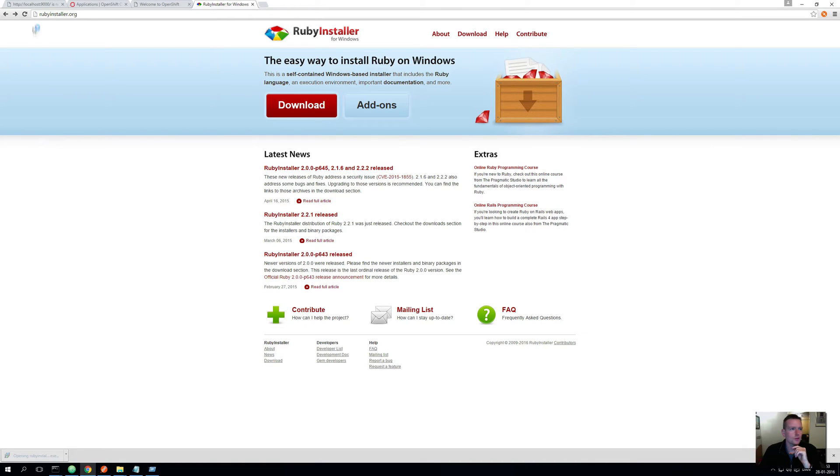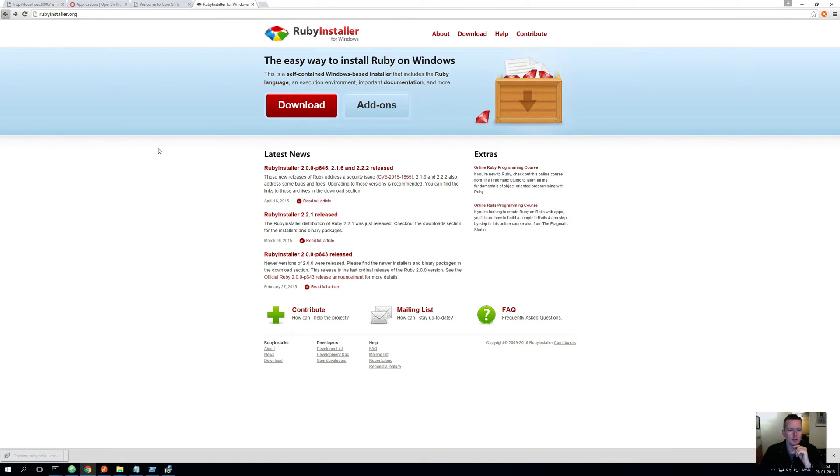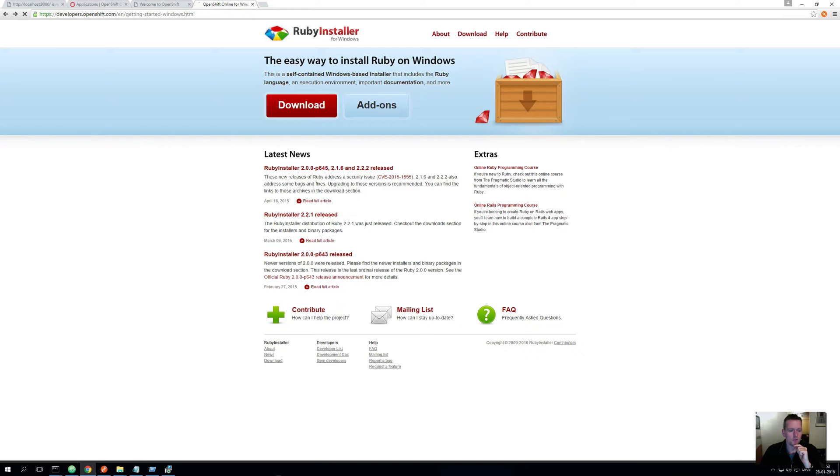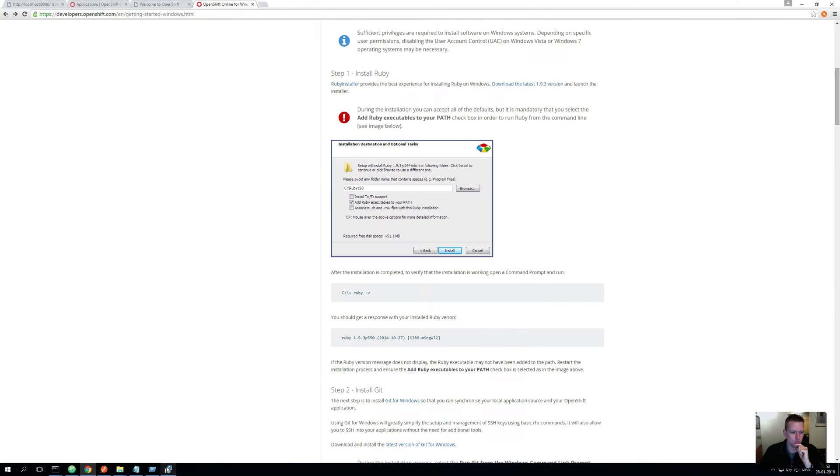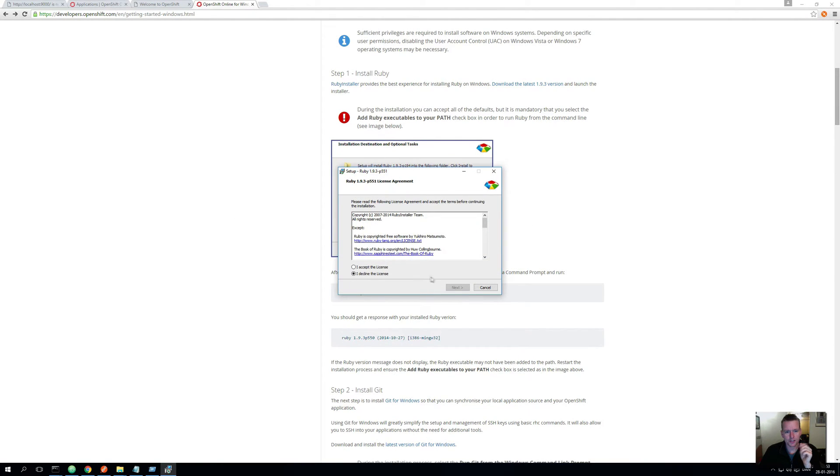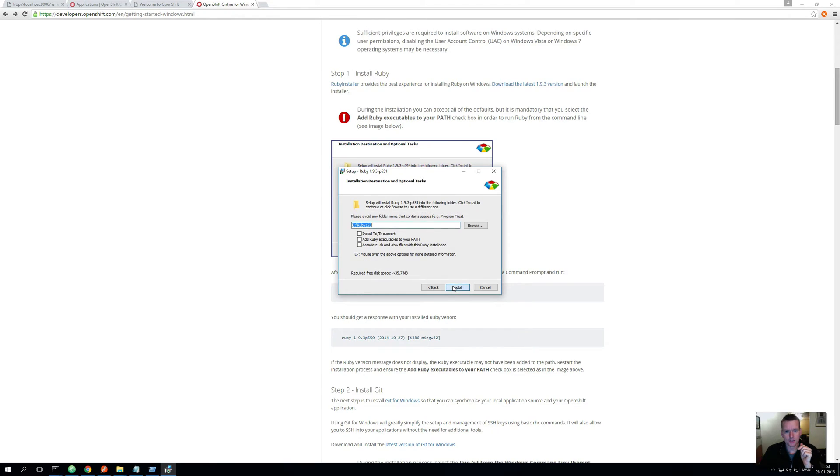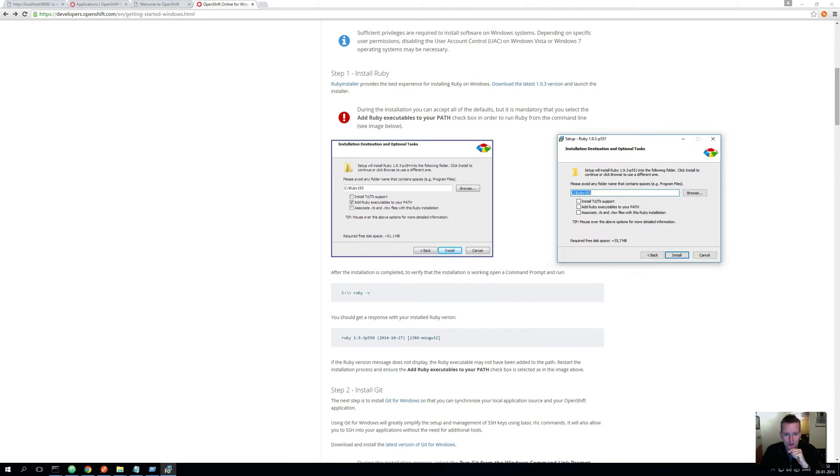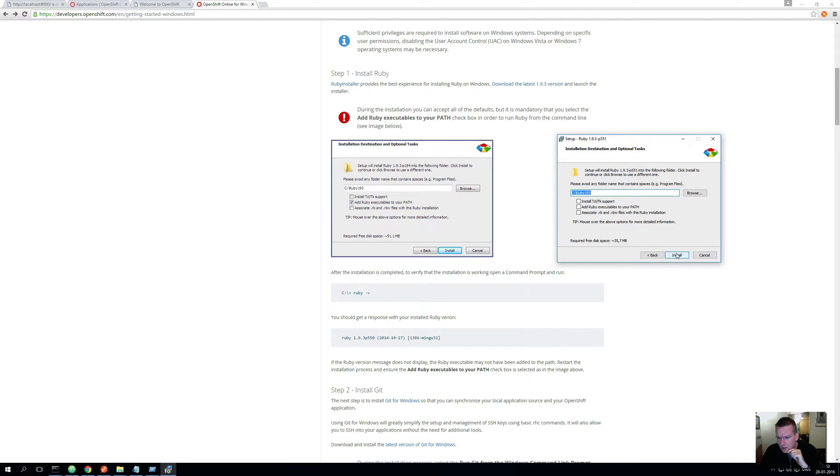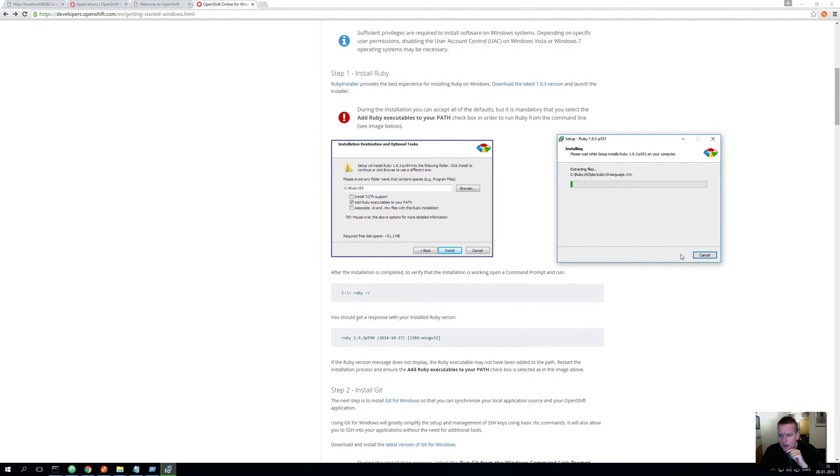So I'll just start the installer. I'll select English, I'll accept the license and I'll just install it default. I'm not sure if we should add anything in here, I don't think we should. I would like to add it to the executable path so that we can use it in the console. That should do fine.